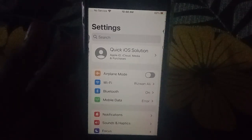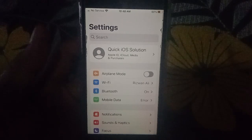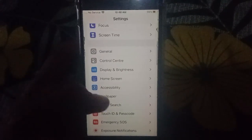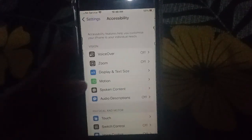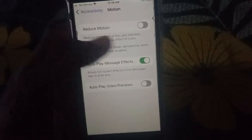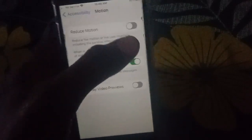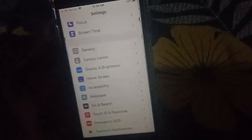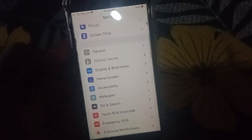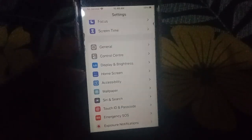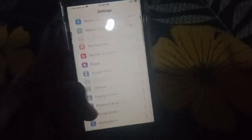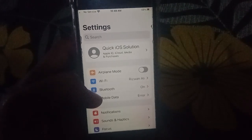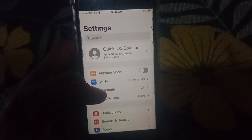The third solution is to enable Reduced Motion on your iPhone. Open Settings, then click on Accessibility, then click on Motion, and turn on Reduce Motion.